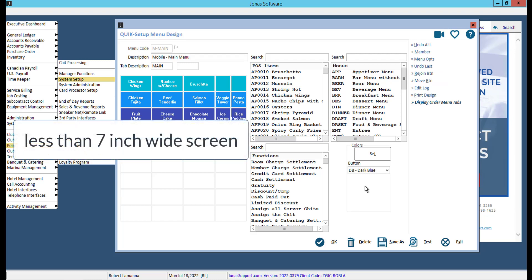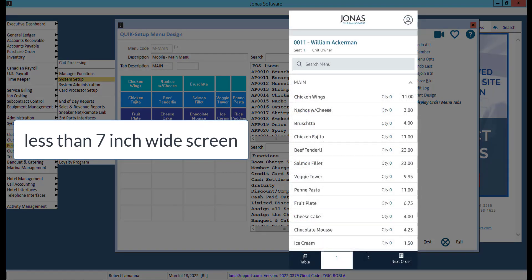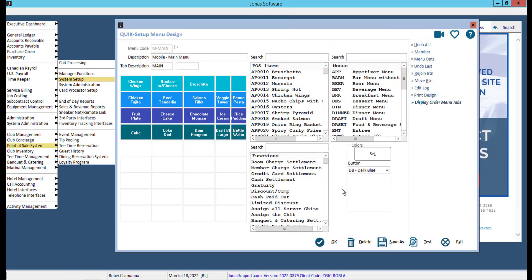If your device has a screen width of less than 7 inches, the app will display the list view menu, meaning all of the items on your menu will appear in a list. The app reads all sales items and menus within menus from the top left across row by row.